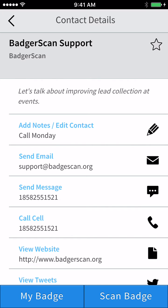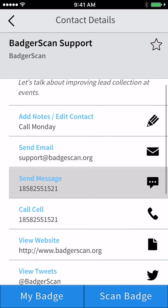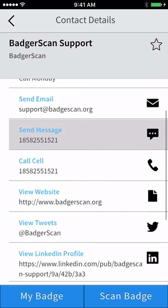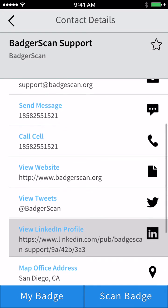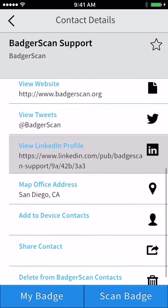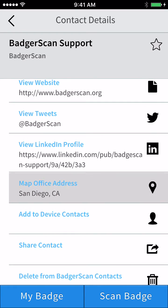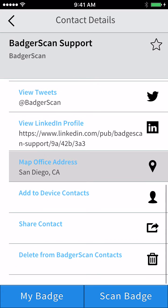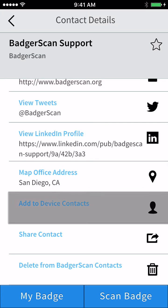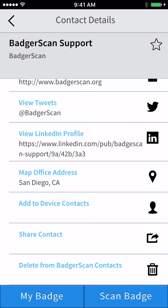You can also send messages and place calls, view social media, view the address on a map, or add this contact to your device contact listing.